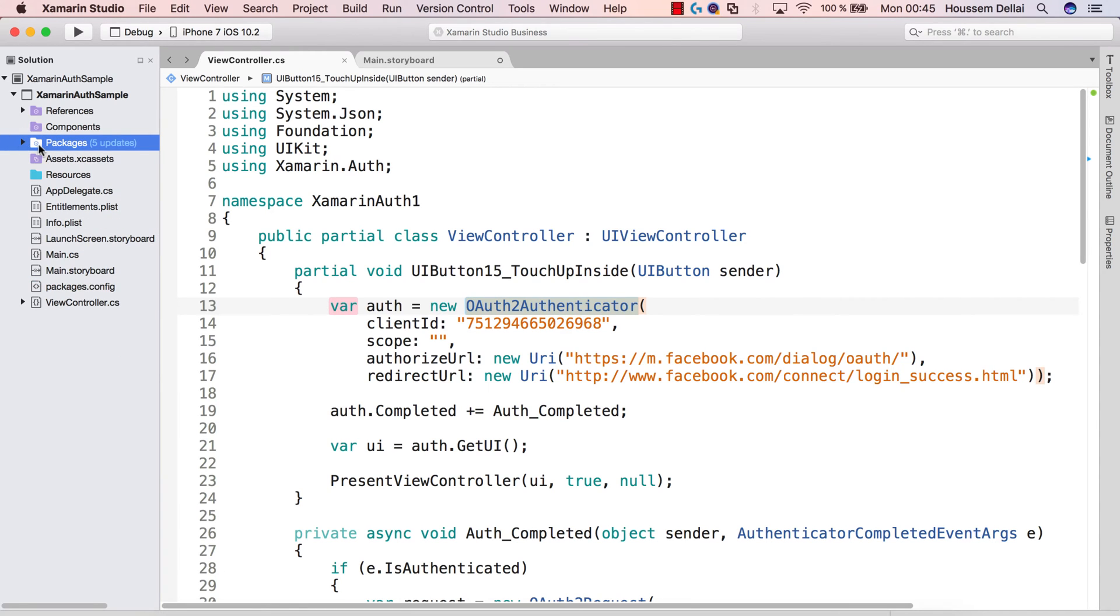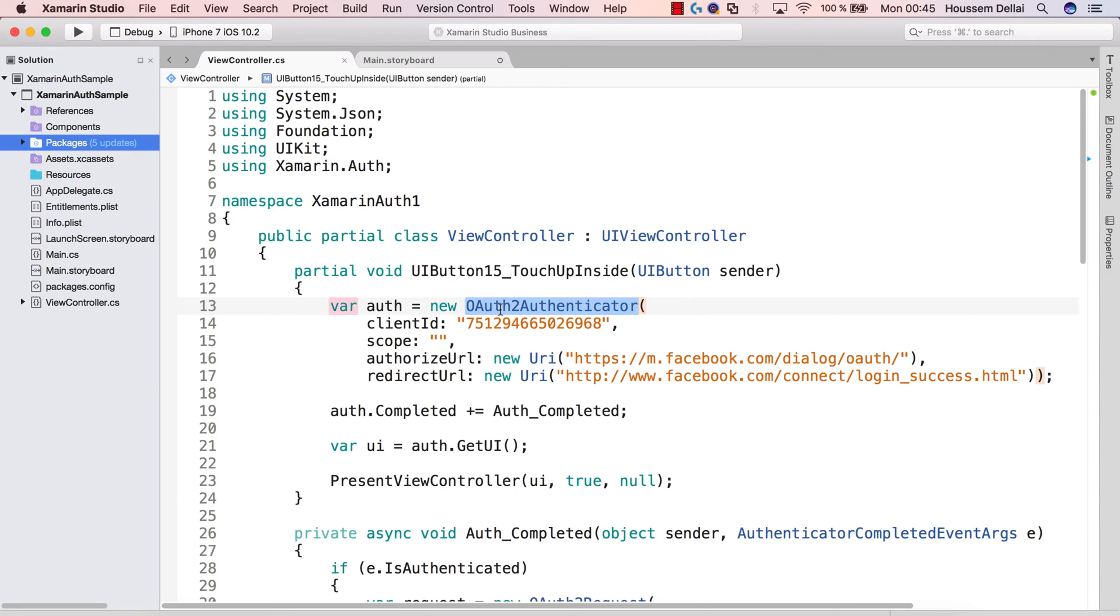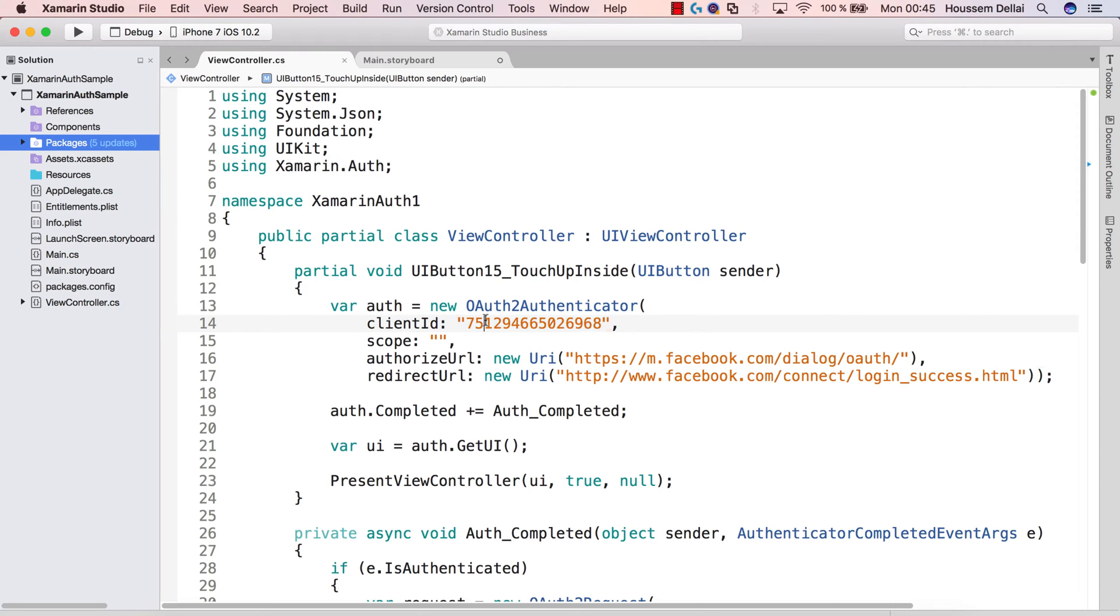Once we have installed that package, we can use the OAuth2Authenticator object, which will use the OAuth2 mechanism in order to connect to Facebook with these parameters. So we need to specify the client ID, authorization URL, and redirect URL.